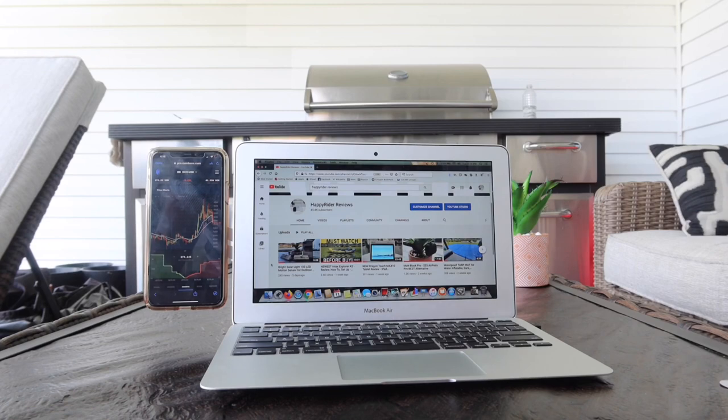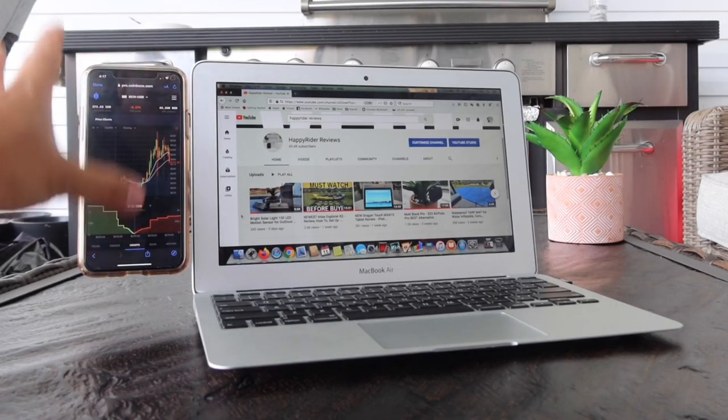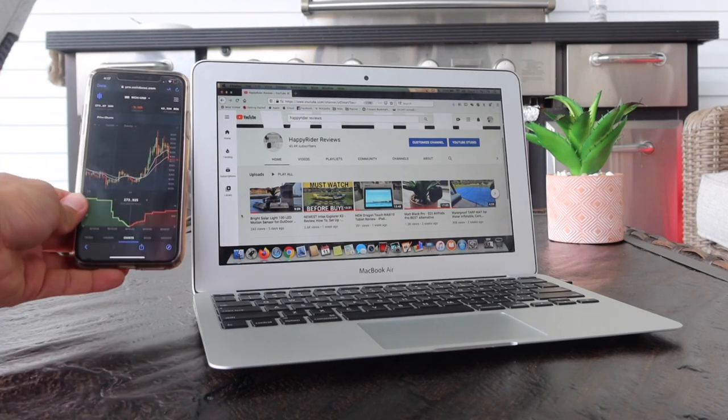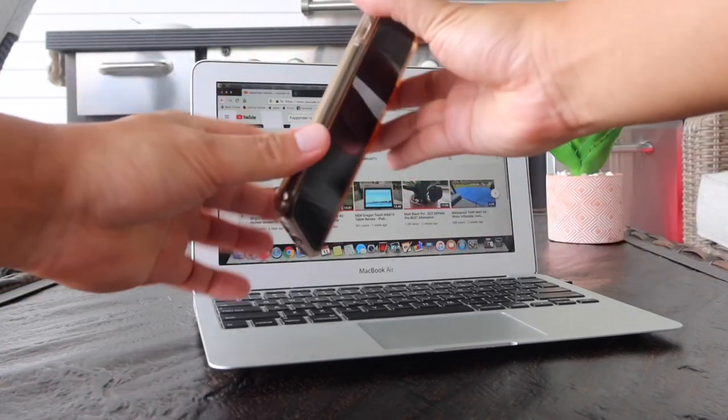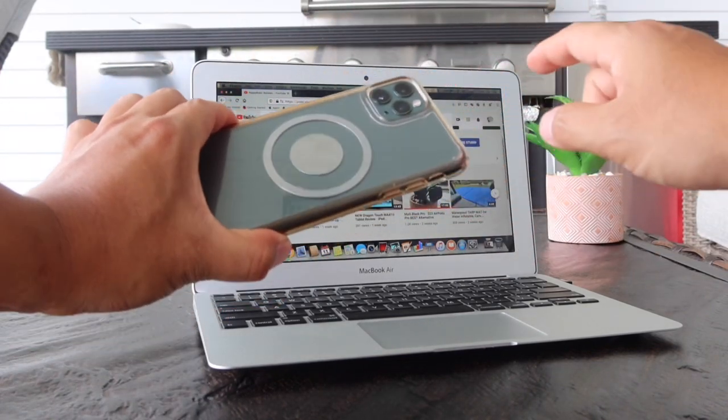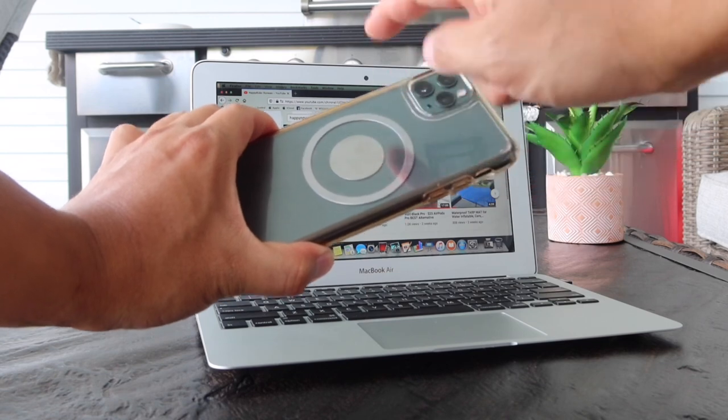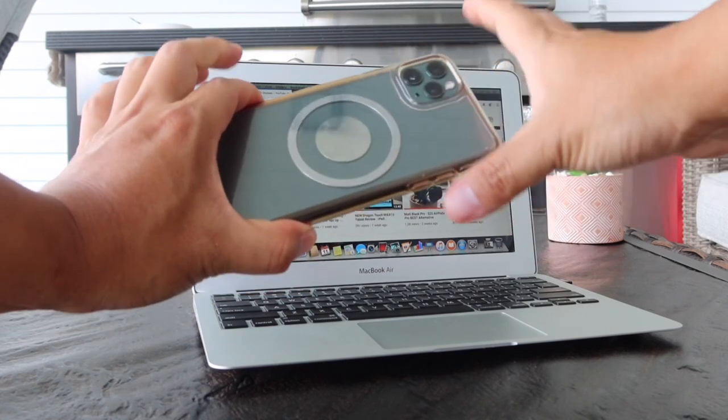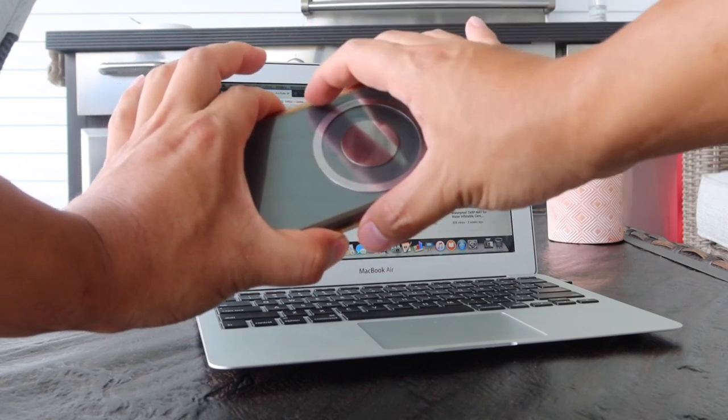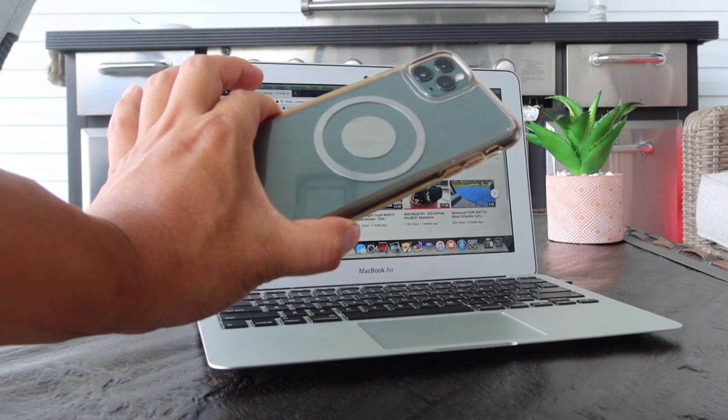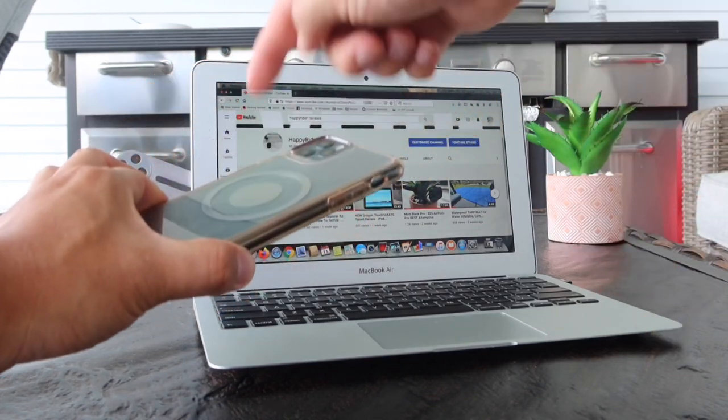And it only costs a few bucks or so, and it also holds the phone fairly strong. Now you do notice that I have a thin case on my phone, so I put the magnetic piece, the metal piece, behind my phone directly and the case over it.